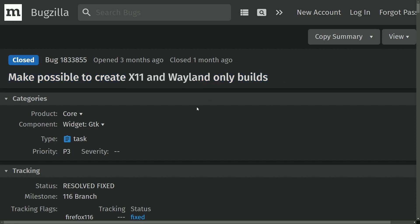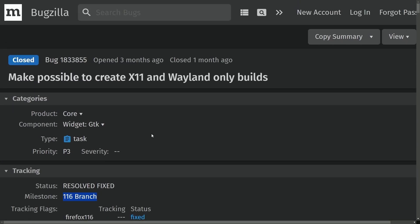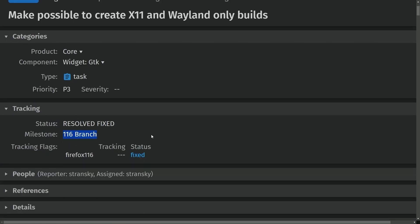What does that mean? Well, that means you can now build Firefox, starting with version 116, for either X11 or the Wayland display protocols, which has not been the case for quite a while now.